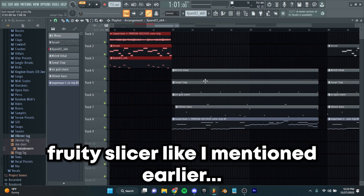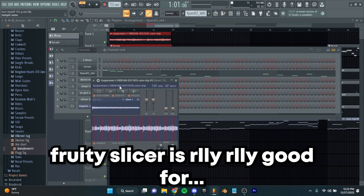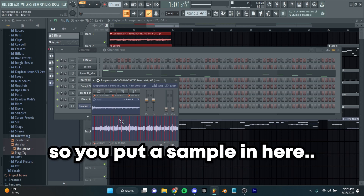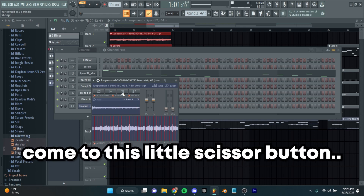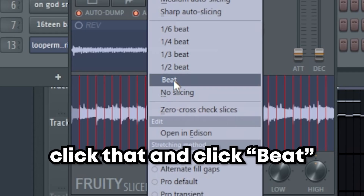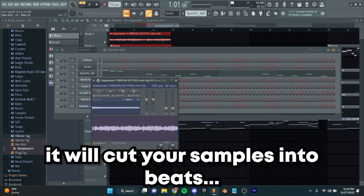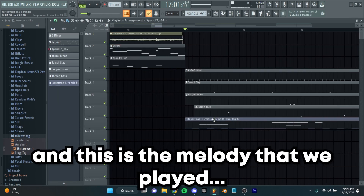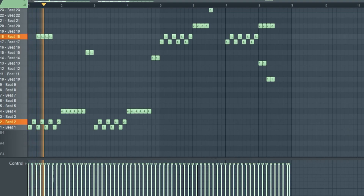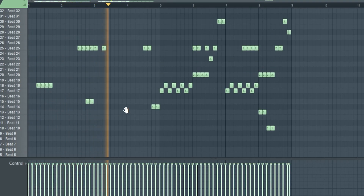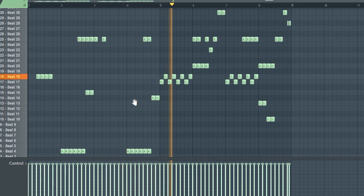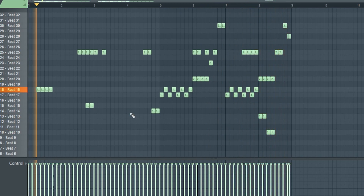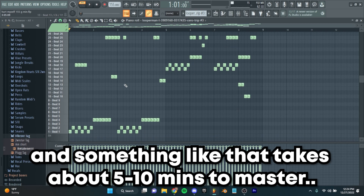That's all we did for the melody. We also put it in Fruity Slicer like I mentioned earlier. Fruity Slicer is really, really good for doing these kind of sounds. Raise your attack before you do any chopping — so you put a sample in here, raise your attack a little bit. Come to this little scissor button, click that and click beat. It'll cut your samples into beats — instead of chopping automatically, it'll cut each section into a beat. This is the melody that we played, so this is what it's going to sound like. Something like that takes about 5 to 10 minutes to really master.